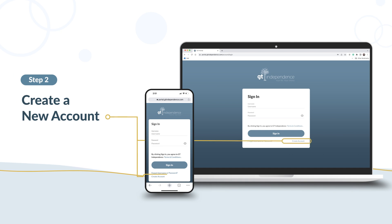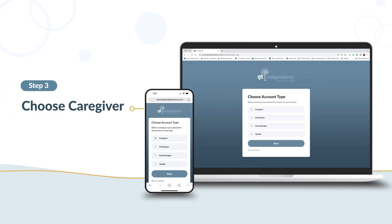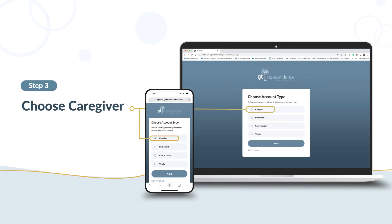Next, select Create a new account. Choose what kind of portal account you need. Since you are the person providing services, choose Caregiver.